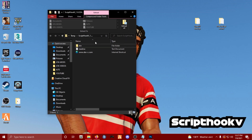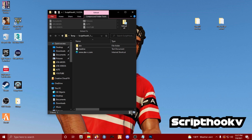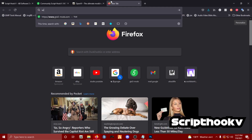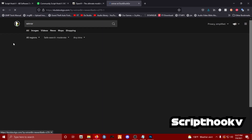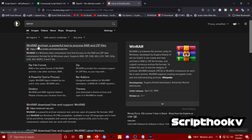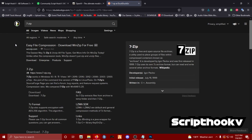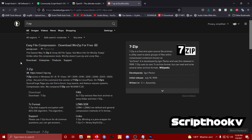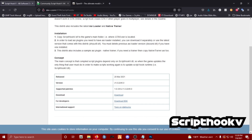Once you've got Script Hook V downloaded, open up the archive. If you do not have a way to open archives, download WinRAR - go to rarlab.com and download it. Or you can use 7-Zip, which is free. WinRAR is free too but it'll keep asking you to buy it. Use these tools to open zip archives.